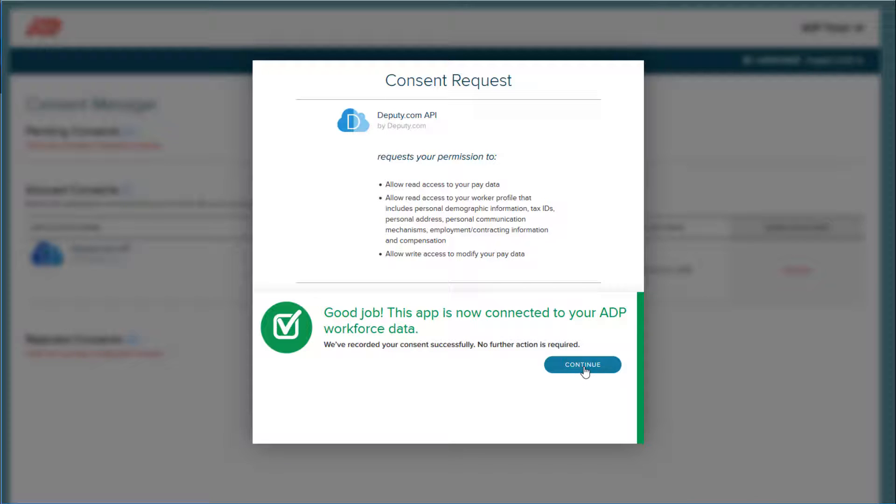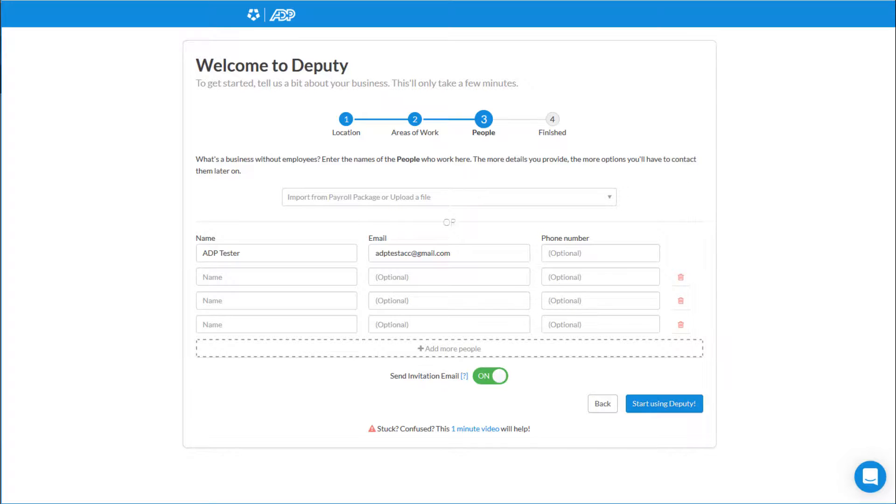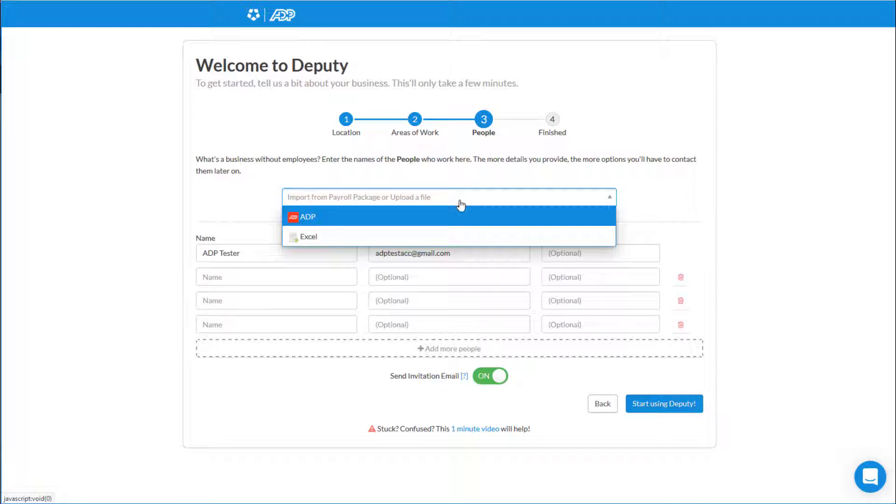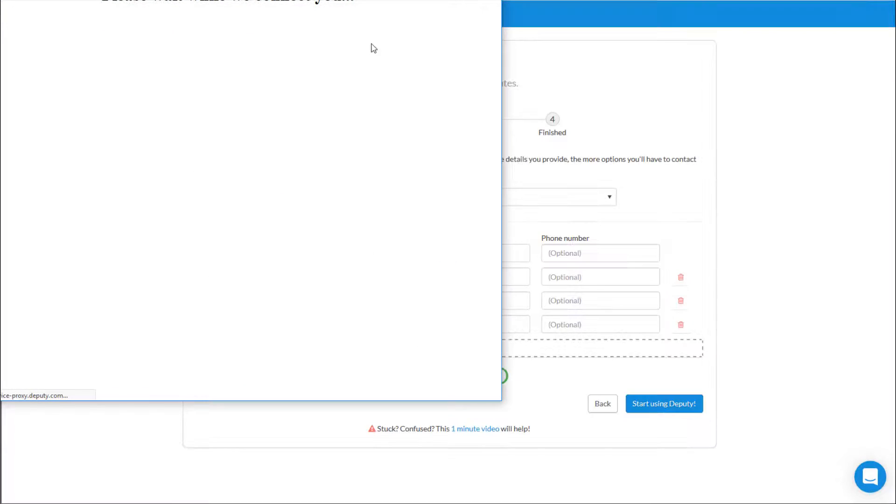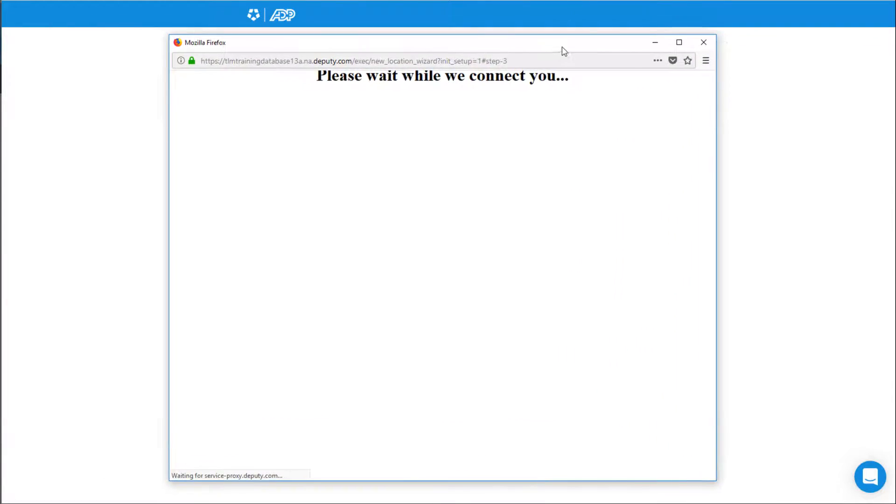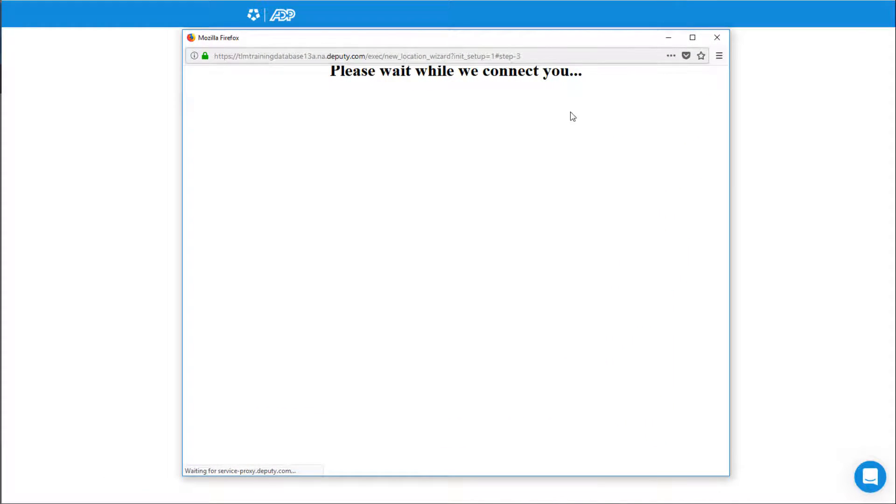Click Continue and you're all done with the Consent Manager page. You'll notice under Security Settings, the Deputy API is now allowed. Let's close this tab and go back to the Deputy screen and choose ADP from the drop-down again. This time, now that we've allowed everything, it should automatically connect all of your employees.